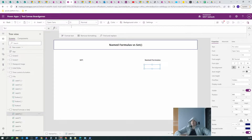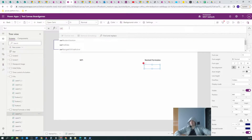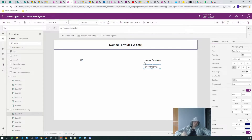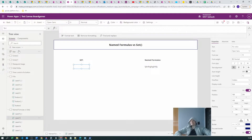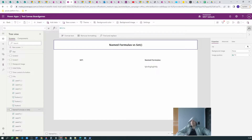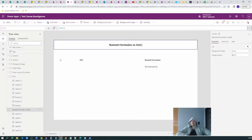Let's recreate this on our screen. We have the variable named formula and the variable moderate solution — this is our last board game name. It's just test data I created. Now we want to recreate this as a SET function. For the SET function, we can do it on the screen's OnVisible, or we can also do it on a button.